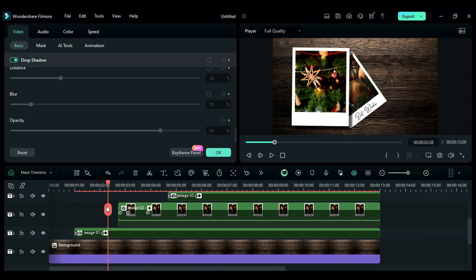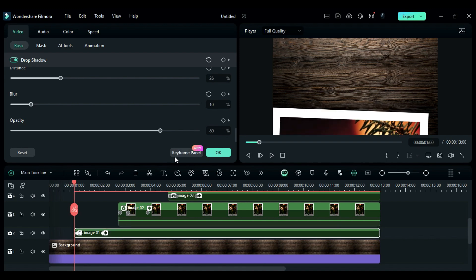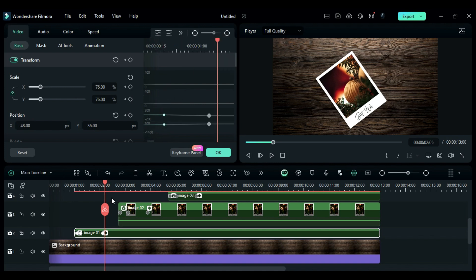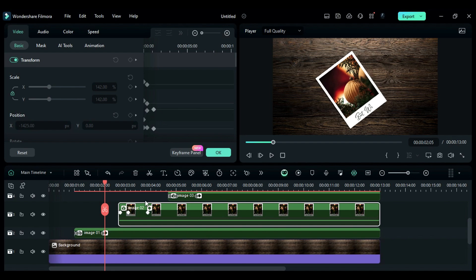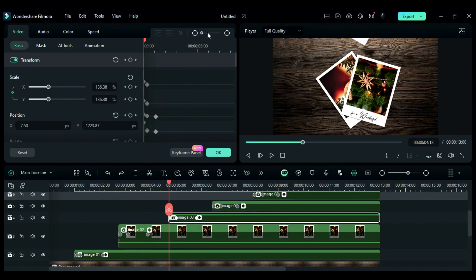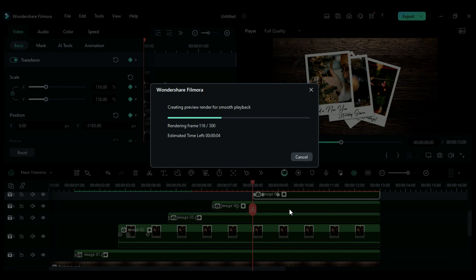Now to create a smooth animation, select the first clip, click on the keyframe panel, select the second keyframes, and change them to ease in. Now select the second clip and select the second keyframe, change them to ease in. Repeat the same process on the leftover clips. Now let's render the project to see the preview.